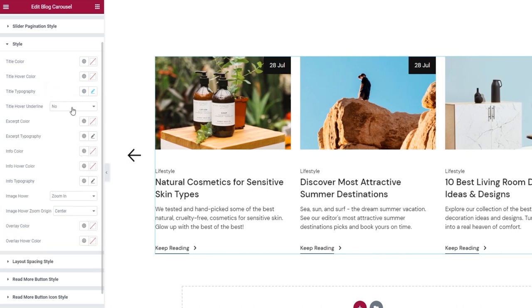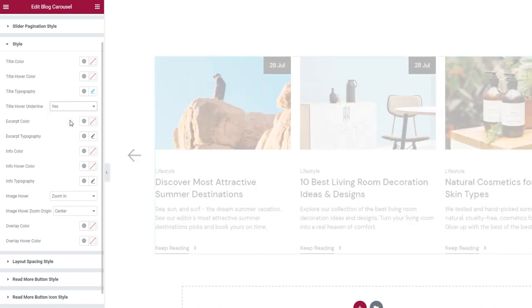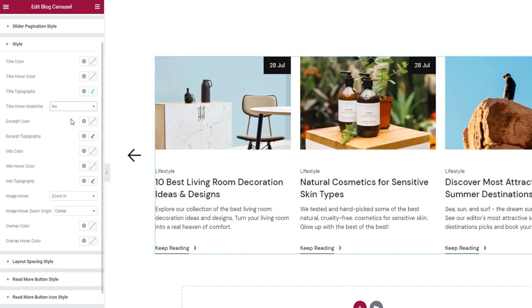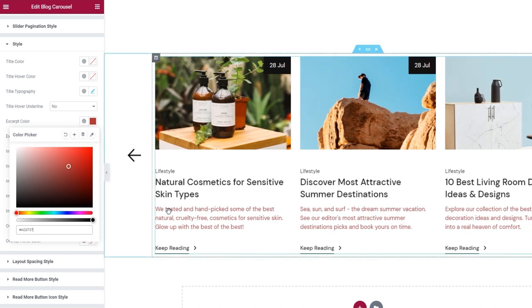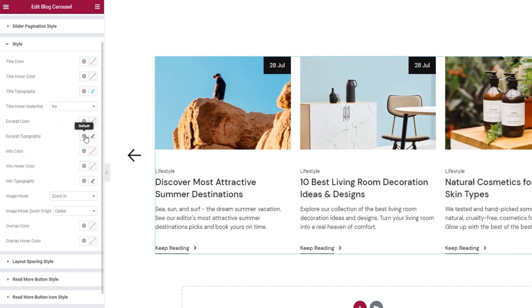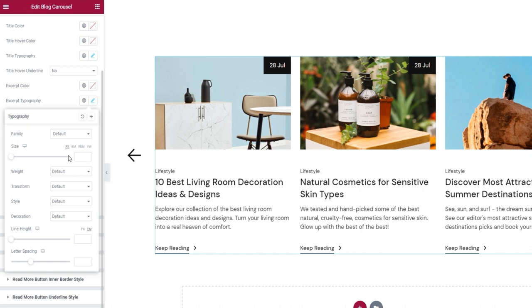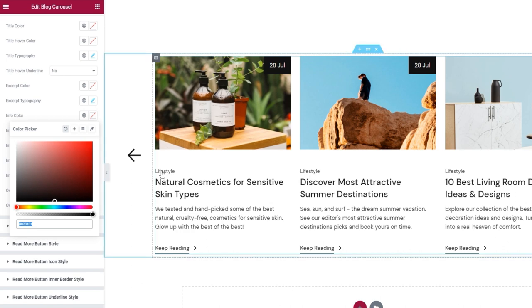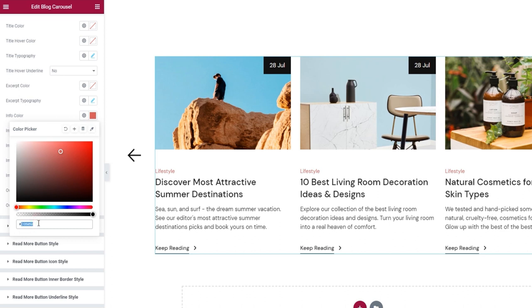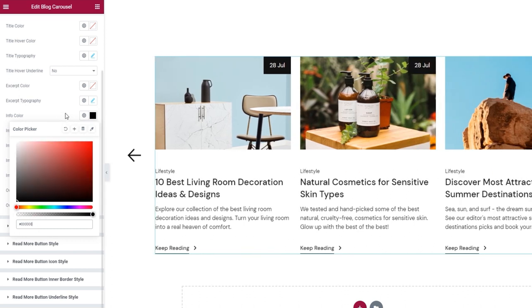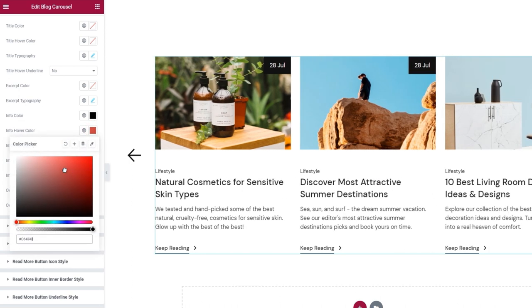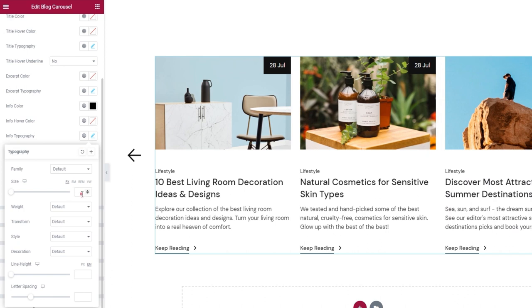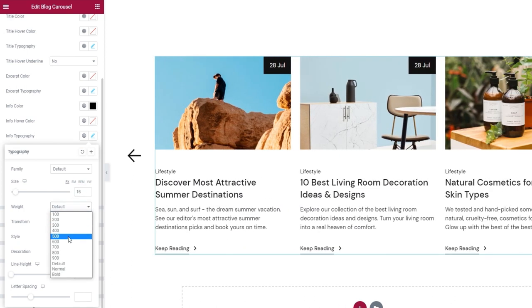Next, we have the title hover underline. If we enable this, hovering over the title causes an animated line to appear. I'll turn it off. Now we have the excerpt color to change the color of the excerpt text, and the excerpt typography with all the same options we saw in the title typography. Next, we have the info color for adjusting the color of the info text. I'll use the color picker to set a different color for the info on hover. There's also the typography options for the info text — I'll use those to increase the font size to 16 pixels and adjust the weight to 500.